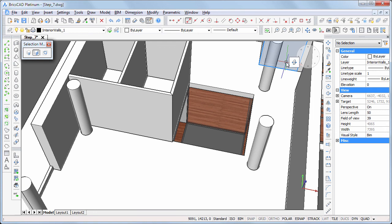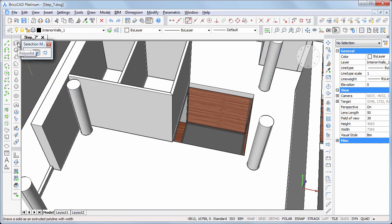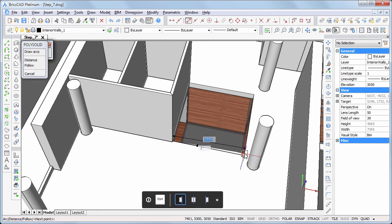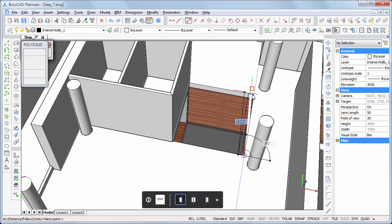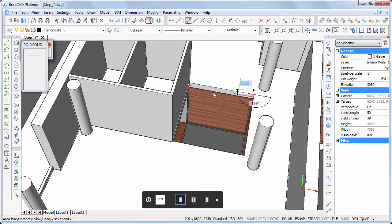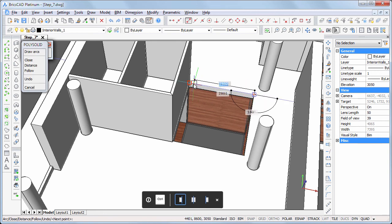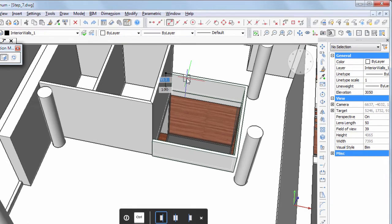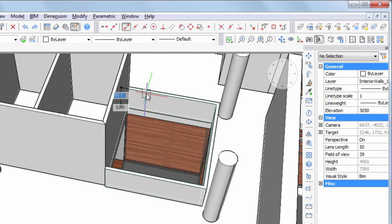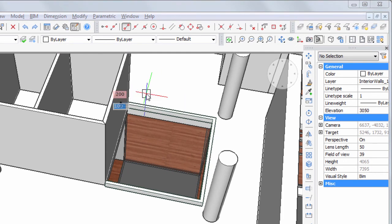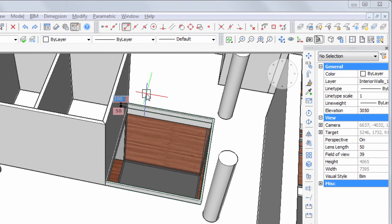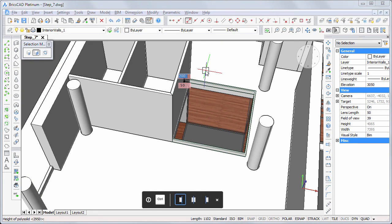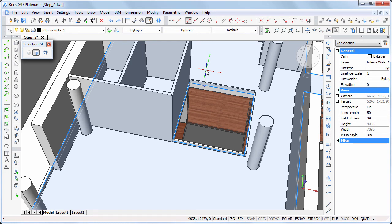Draw a series of three L-connected polysolids. Snap to the corners of the opening in the floor slab. Width 50 mm, height 200 mm. Hit the Ctrl key to adjust the alignment if necessary.